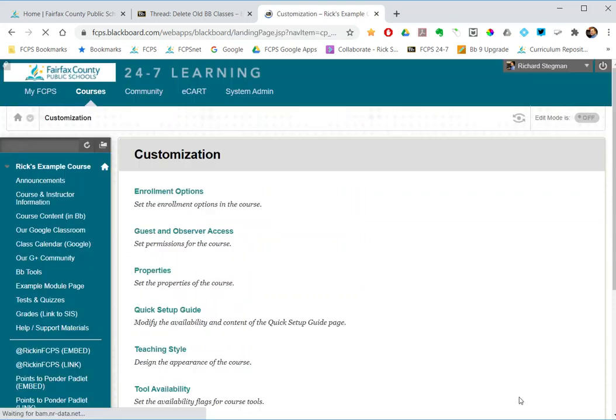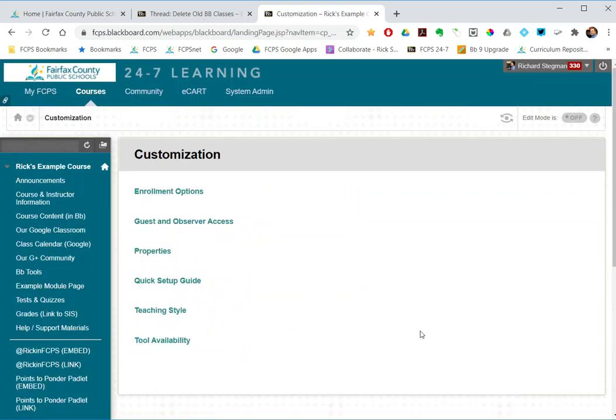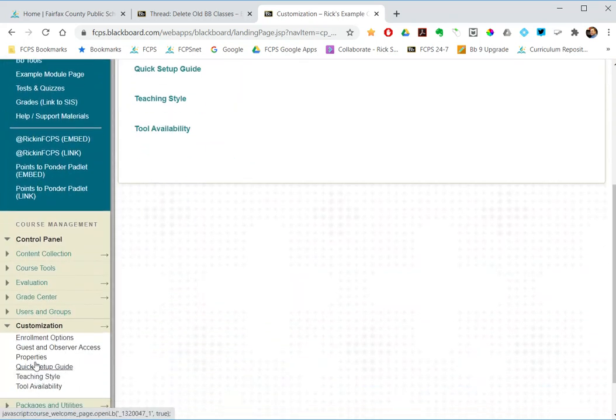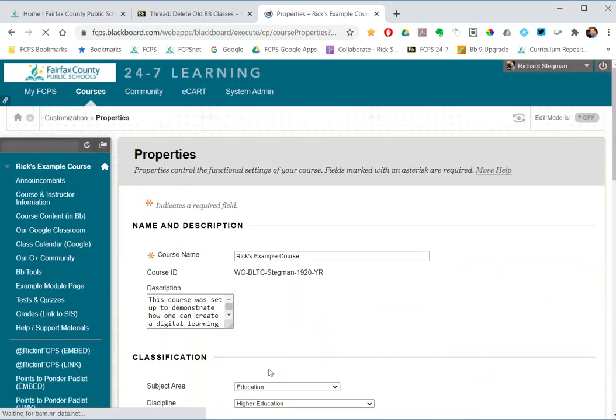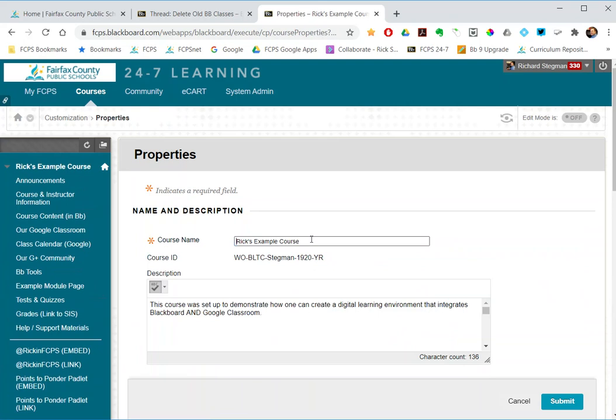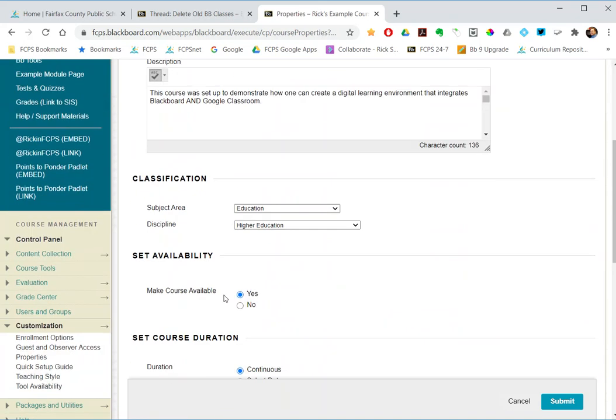So those are two ways to hide a class from view or set it to delete by changing its name and marking it as unavailable.